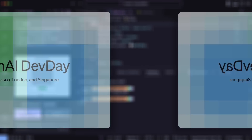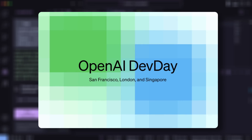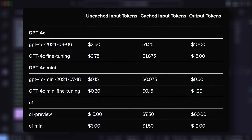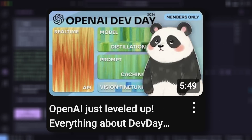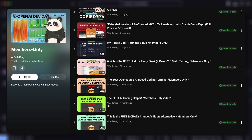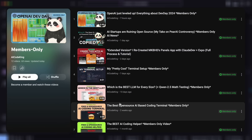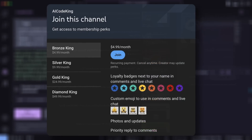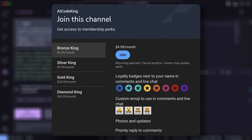Also, recently OpenAI held their DevDay and launched new features like prompt caching. If you use Claude Dev with GPT-4, it should be much cheaper. If you want to know more about what was announced at DevDay, check out my members-only video. I post regular updates about AI news, extended videos, and cool AI tools, so consider becoming a member — it starts at just $5 and supports the channel.